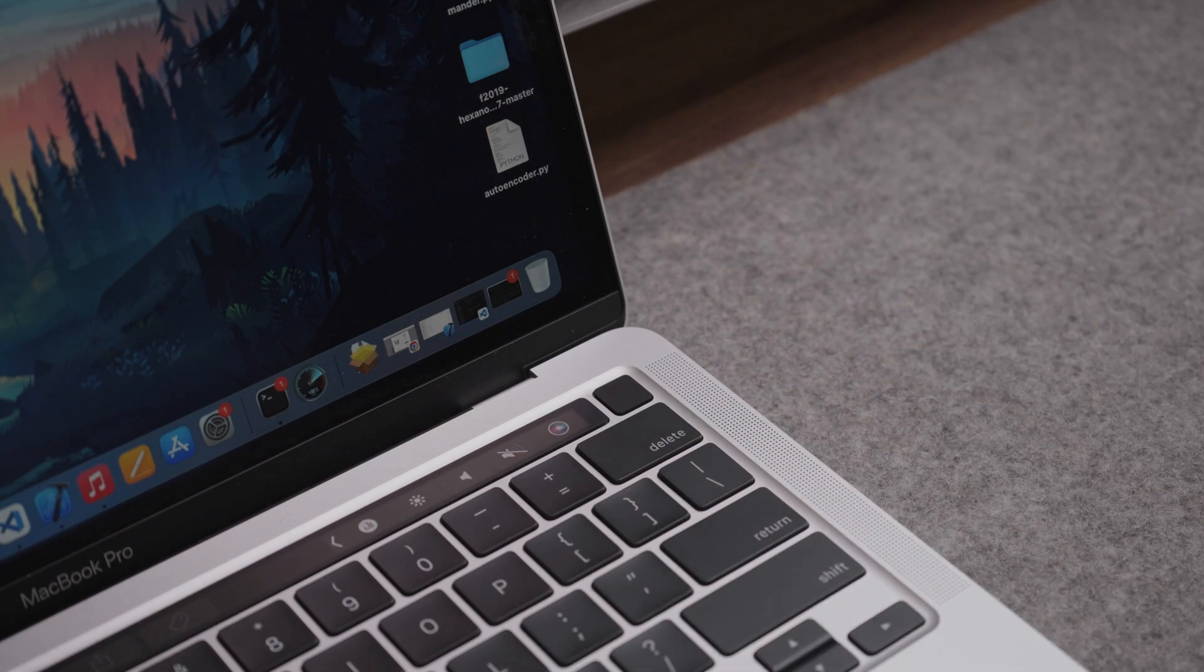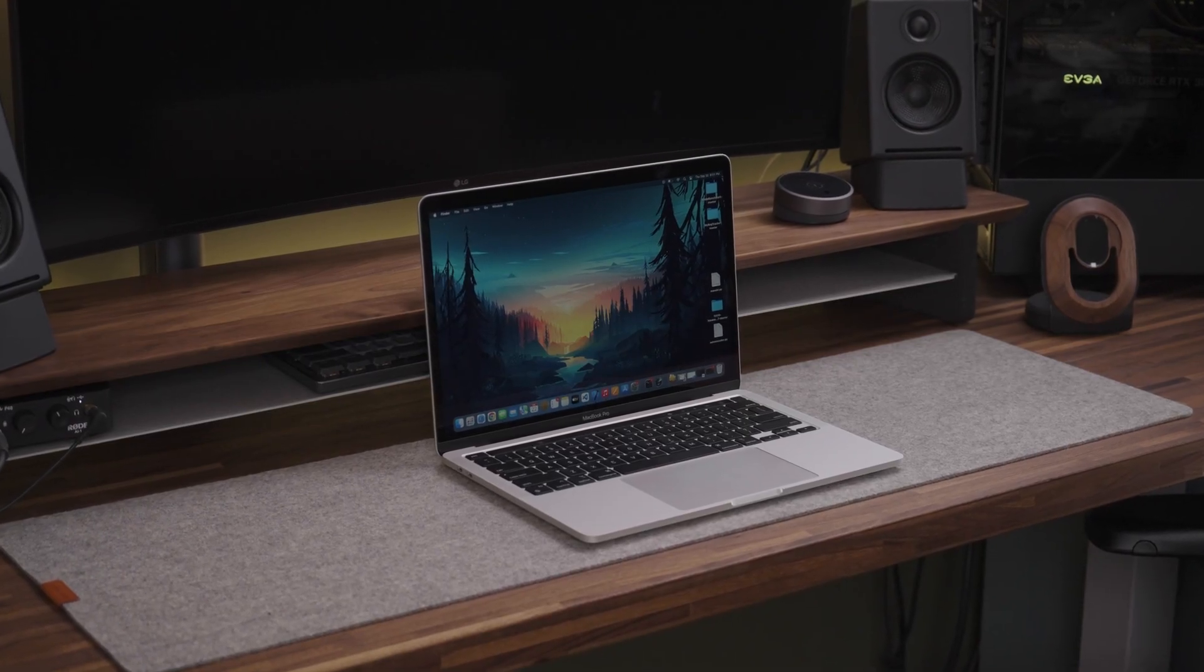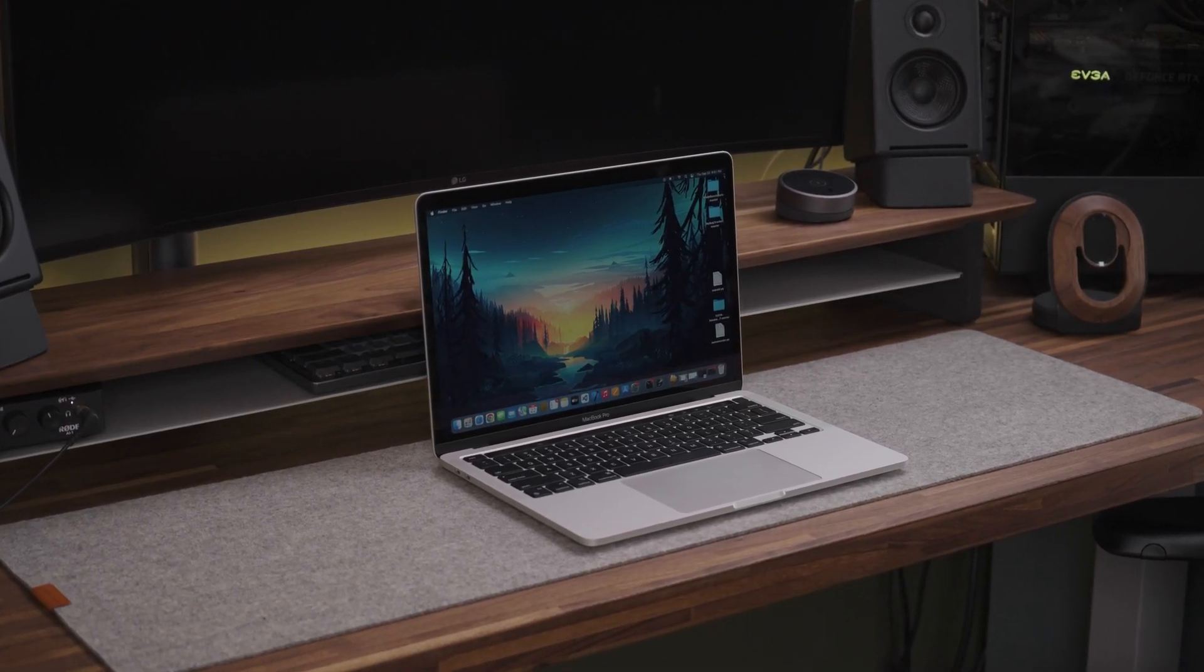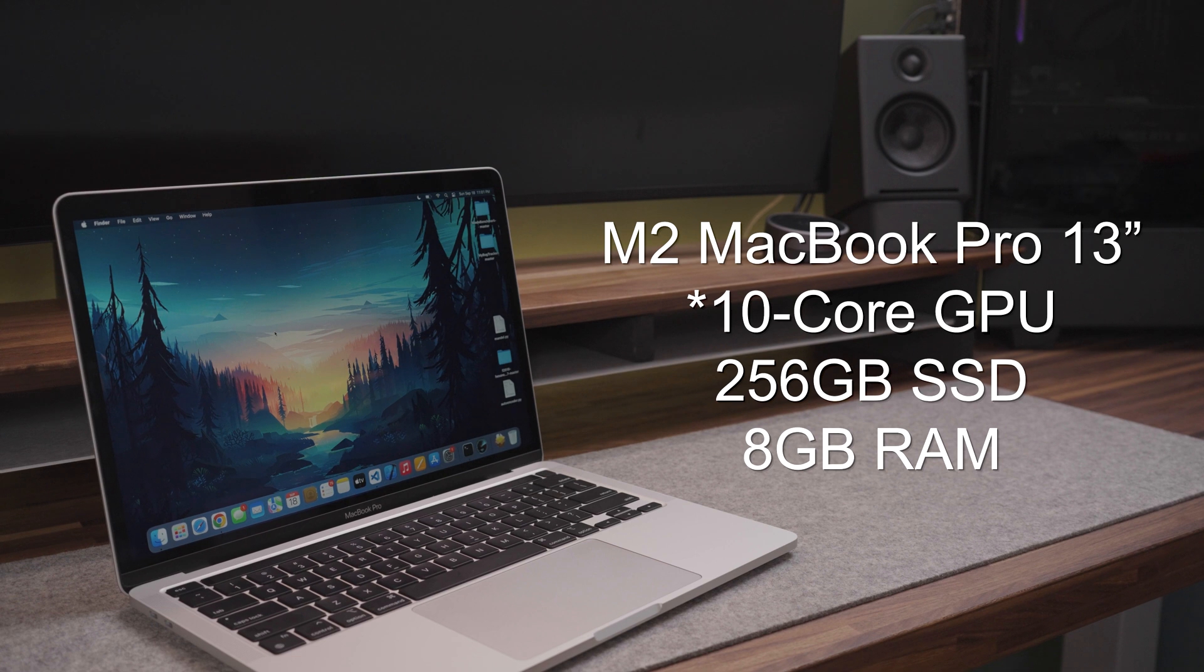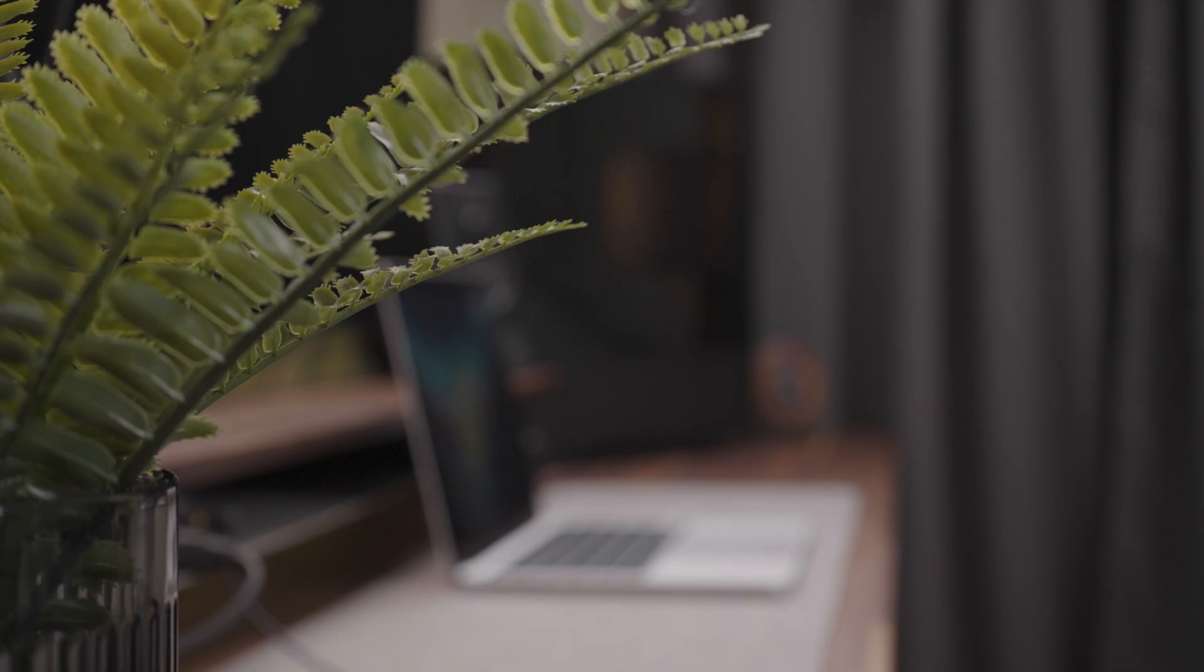As always I want to start by specifying that this is the base M2 MacBook Pro with 8-core GPU, 256GB SSD and 8GB of RAM.